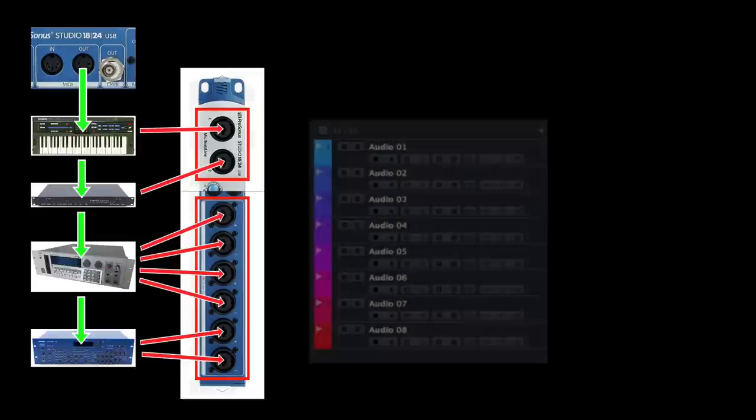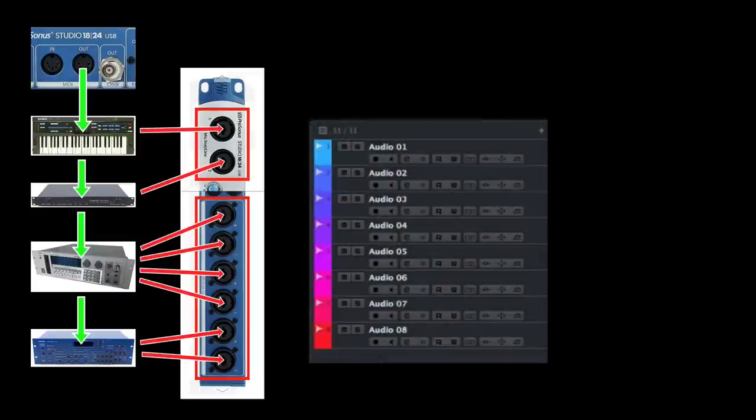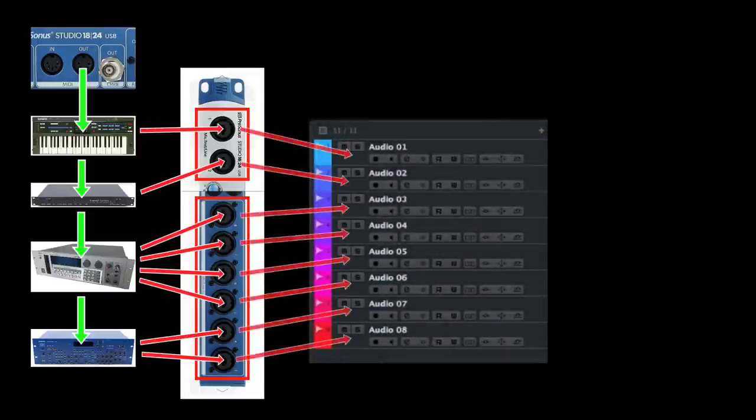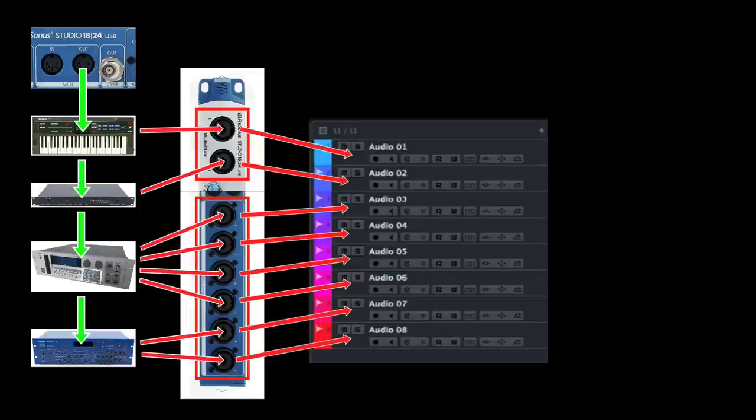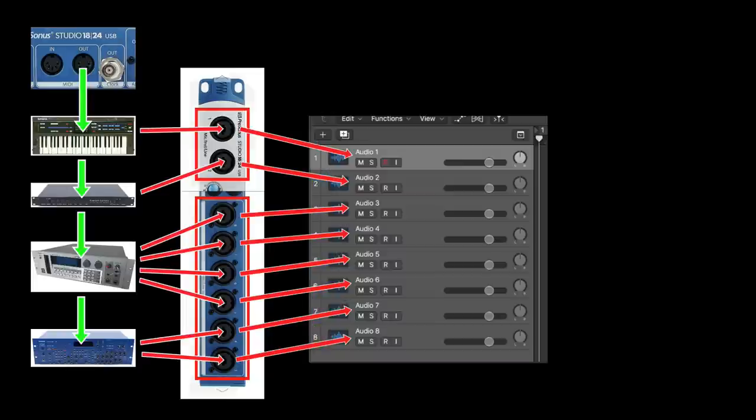Okay, next in your DAW you create eight audio tracks and you assign the eight line inputs to the eight audio tracks. And then you put your DAW audio tracks into monitor mode. In Cubase you do it like that, in Logic you do it like that.